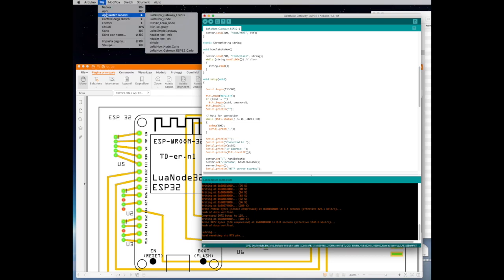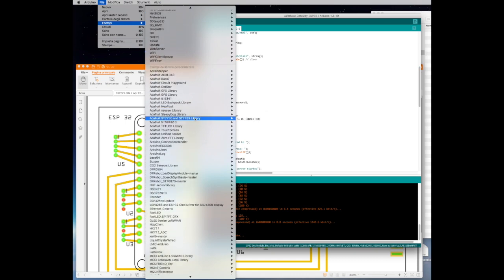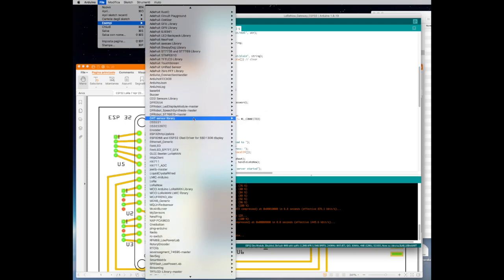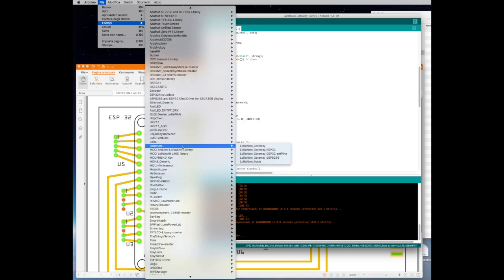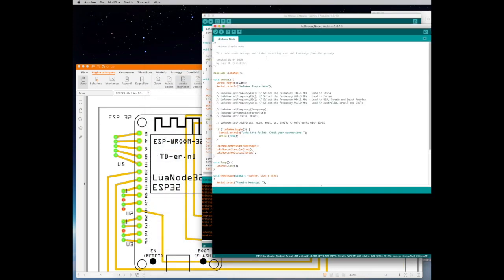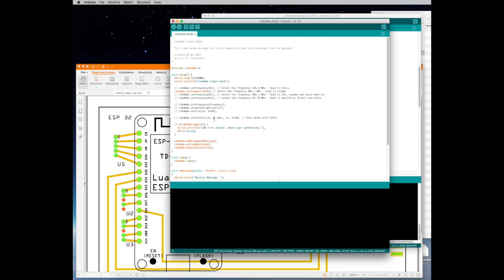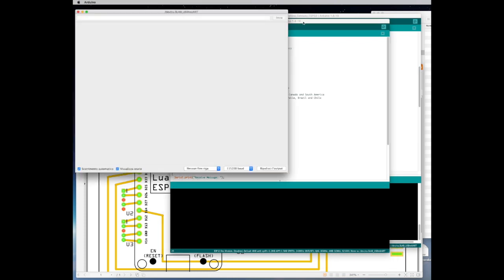So now we go back to the examples and we select the LoRa Now ESP32 Node. So in this case what you need to do is still to modify, you need to select the frequency so you need to uncomment the frequency plan that you want to use and then you still need to put the same connections of the RFM95 so it's 18, 19, 23, 5 and then don't forget to uncomment this function otherwise it won't work.